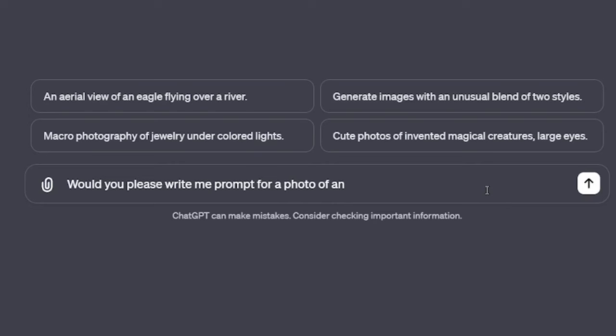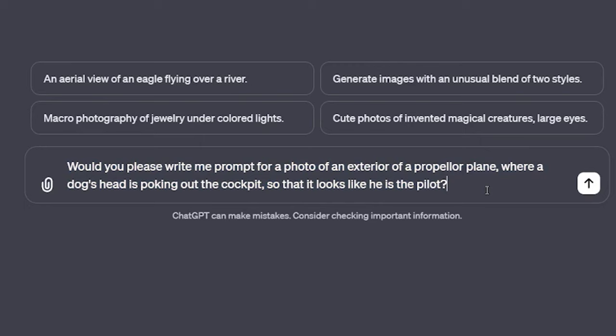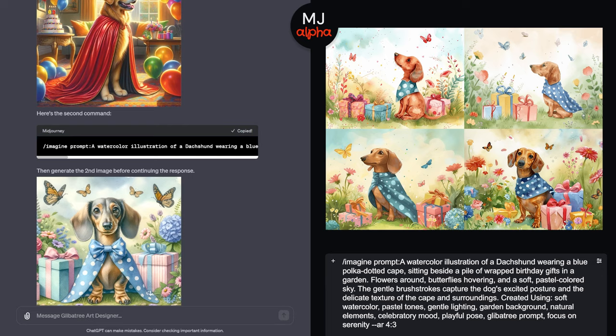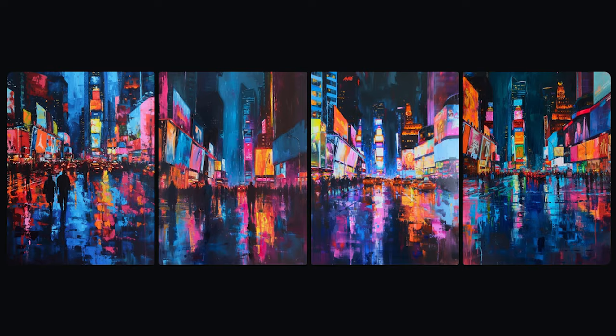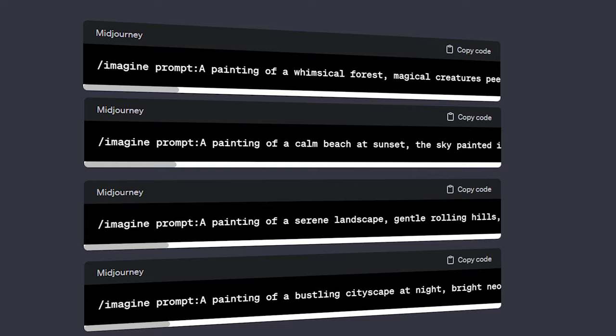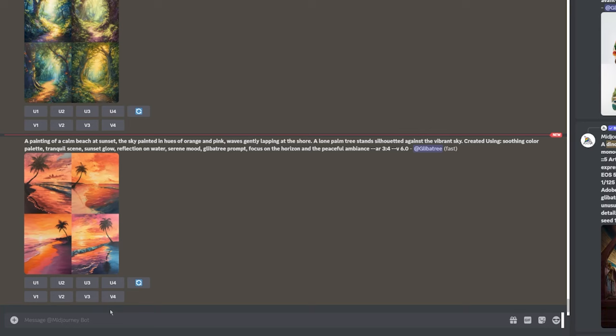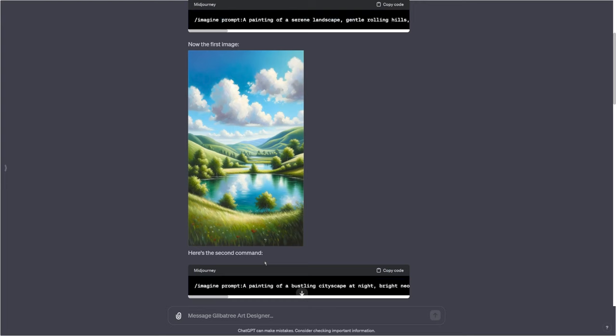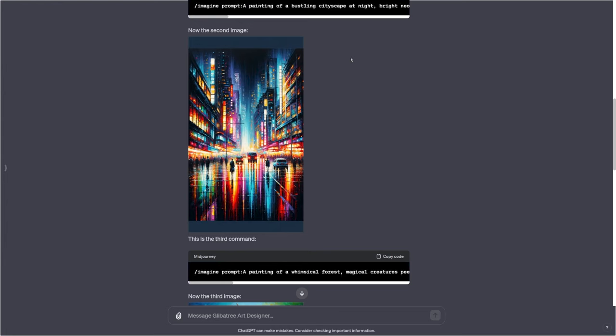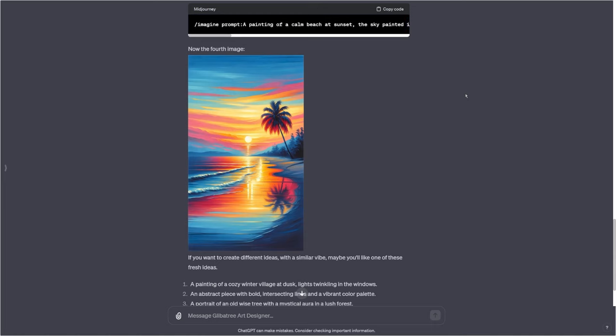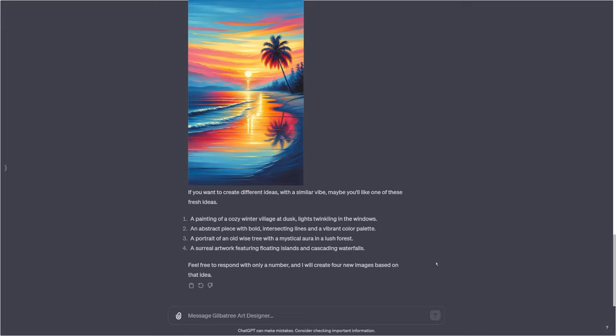Instead of actually writing a prompt, you can describe your idea to my GPT like you're having a conversation, no matter how much thought you've given to the idea so far. You could be as specific as saying 'dogs wearing capes on their birthday' and get prompts in my format that create those images. But you could also be as vague as saying 'just make me artwork that I would hang on my wall' and it comes up with a diverse set of images. The four prompts you get are in code blocks, so it's easy to click copy and paste them right into MidJourney. All four prompts are also automatically generated as DALL-E images, and my GPT brainstorms even more ideas for what else you might want to generate next.